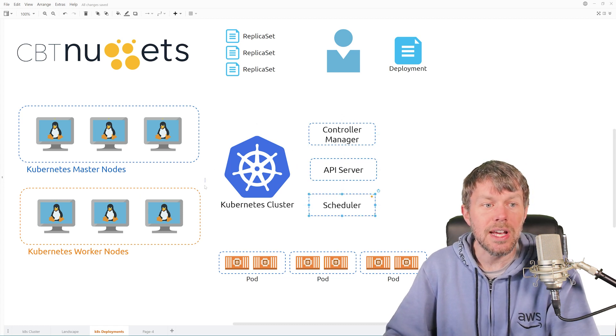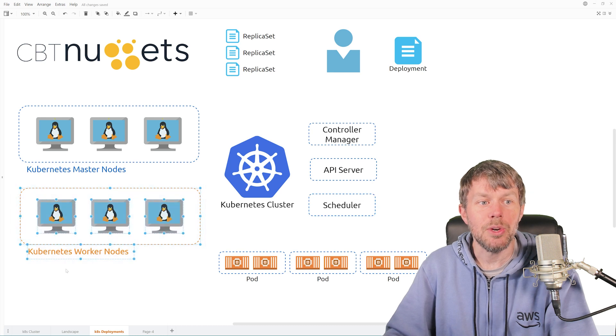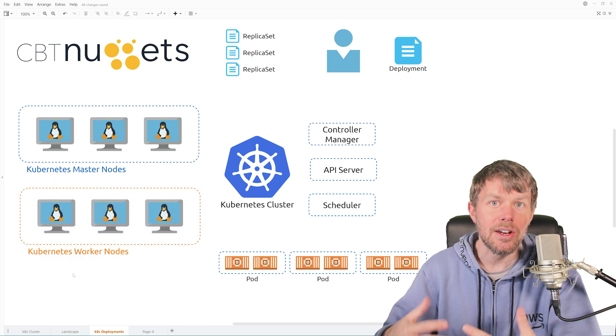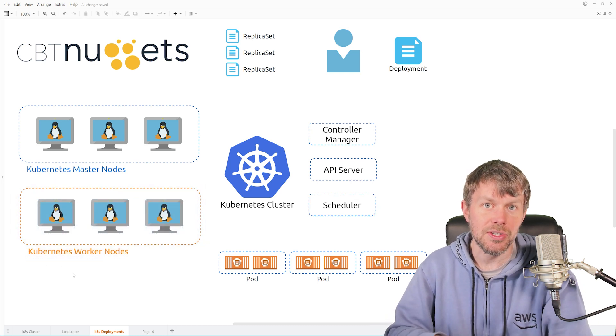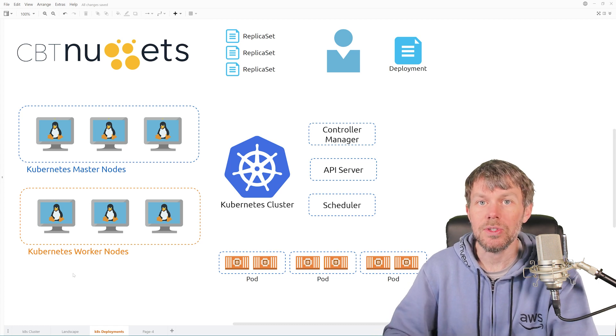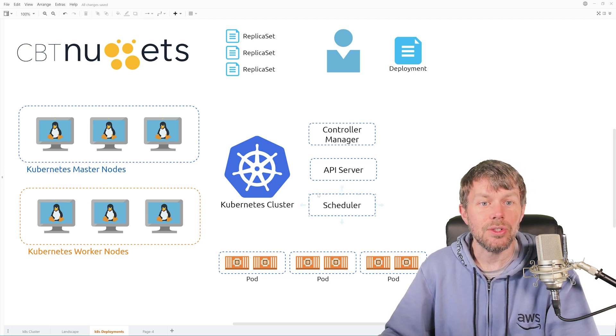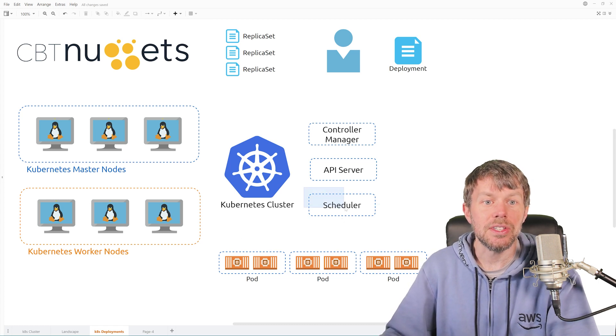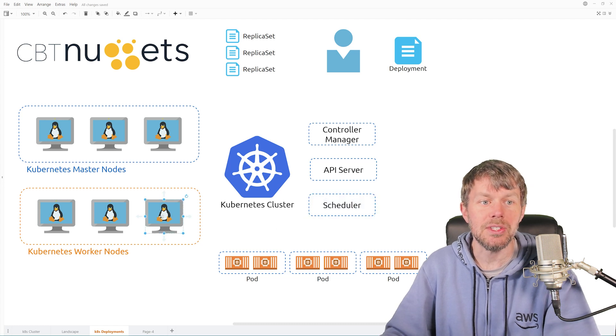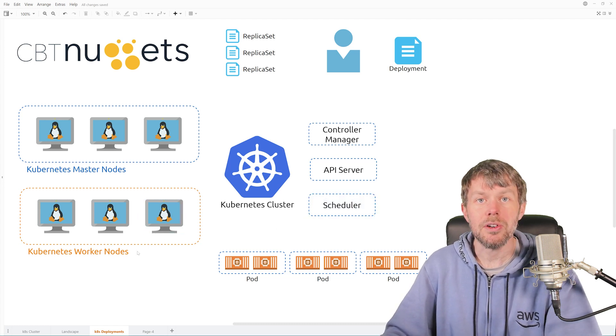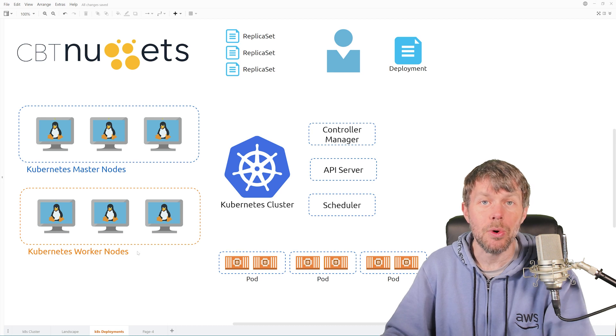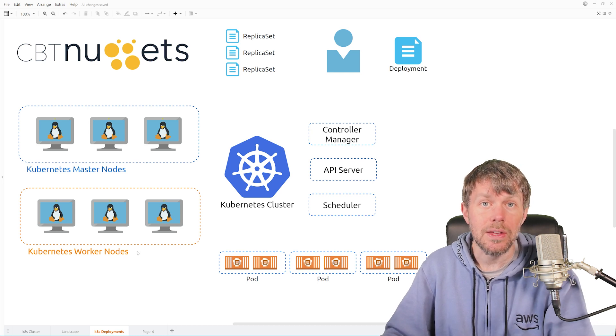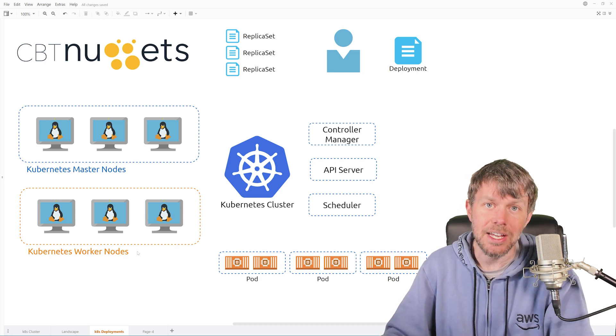And then we've also got these worker nodes here, which are basically just workers that are joined to the cluster. And the master nodes, any time that the scheduler decides that it wants to put a particular pod onto one of these workers, the workers will actually be responsible for running the containers that make up those pod definitions.